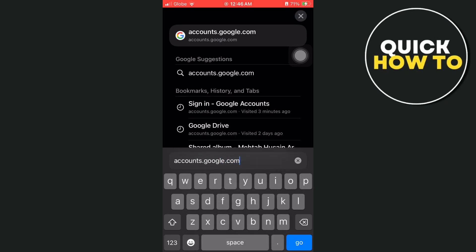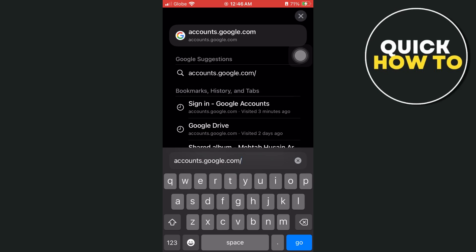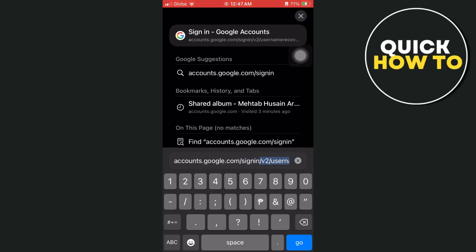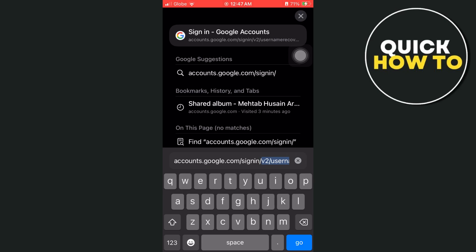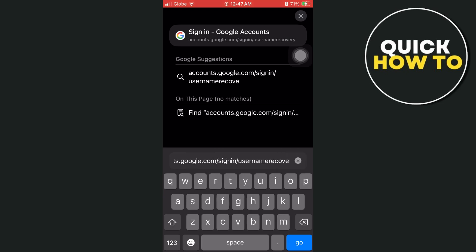All right, then forward slash sign in, then again forward slash, and then from here just type username recovery. So it's accounts.google.com forward slash sign in forward slash username recovery.